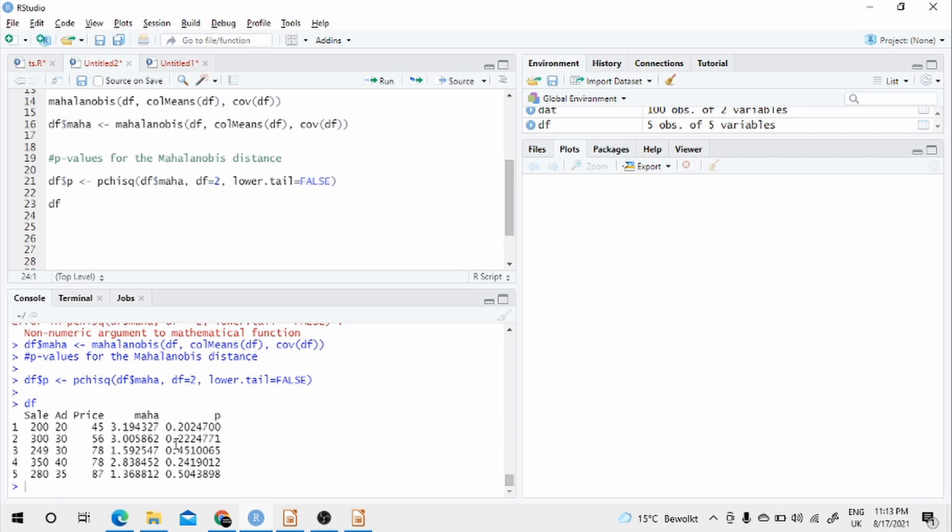Normally, the less is the p-value, the more likely it is an outlier. Depending on the problem at hand, we will set up a threshold.